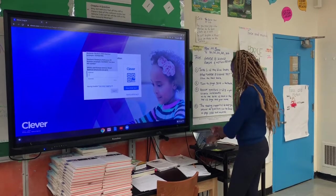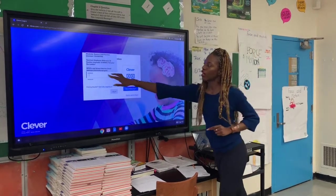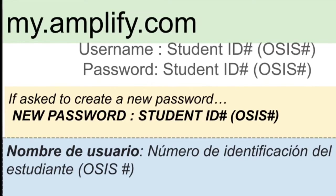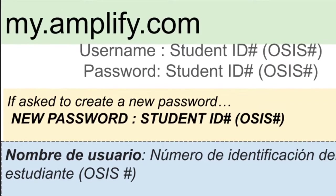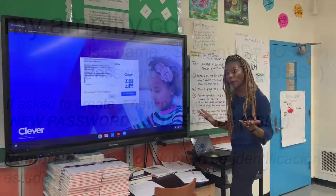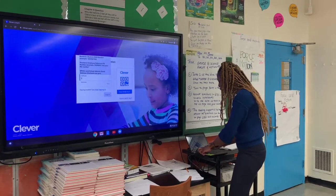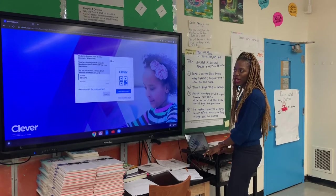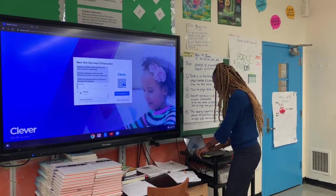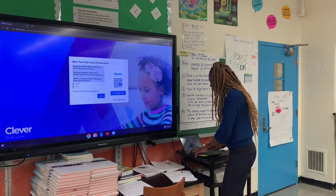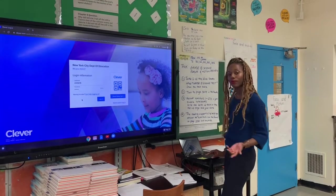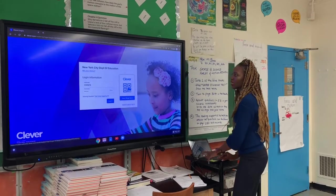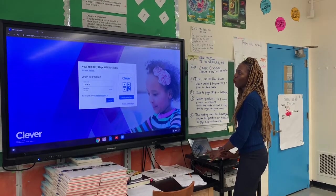Then you type in your student ID number in both boxes — in the username and the password. For example, if your student ID number is 2345678, then that's your username, and you type it in again, 2345678, for your password. Simple. You log in and it takes you right to the Amplify Science website.